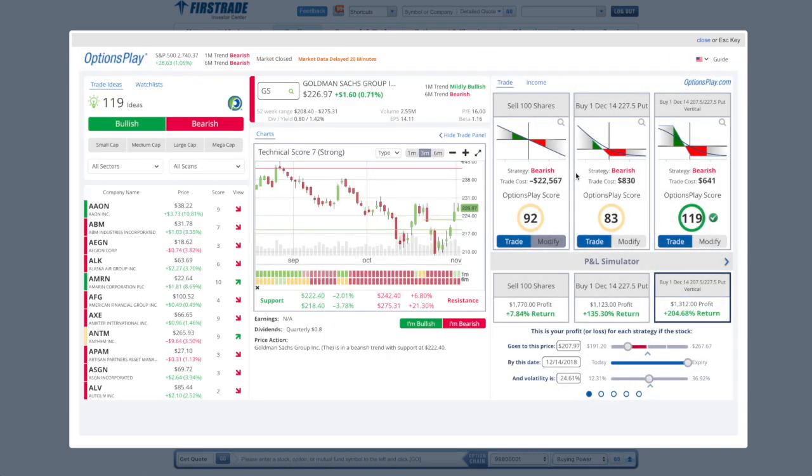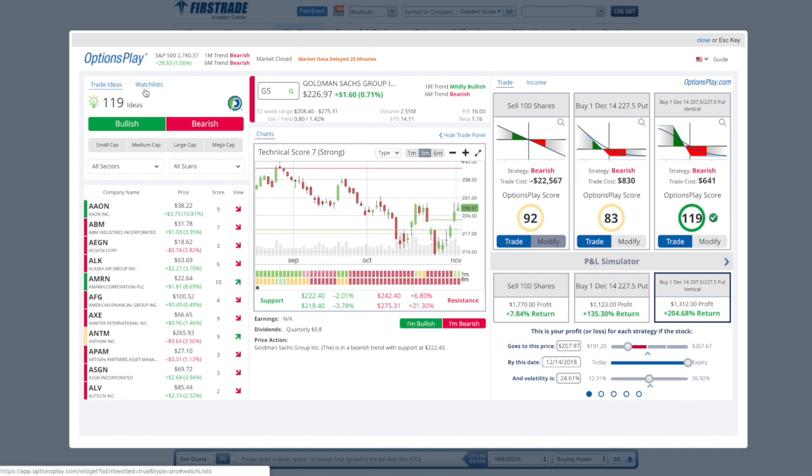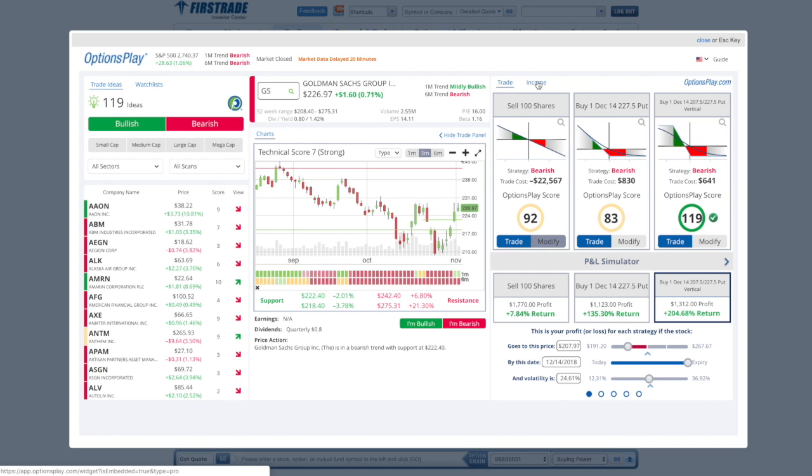This is designed to help make your options trading exploration, analytics, and trading of options as easy as possible. The platform itself is divided into three sections. We have Trade Ideas and Watchlist here on the left hand side. The middle is our Security Analysis panel and on the right hand side is Trading and Income.